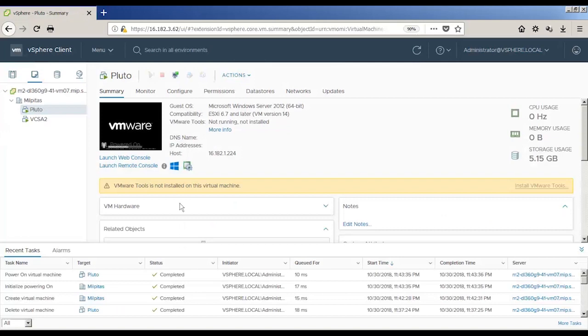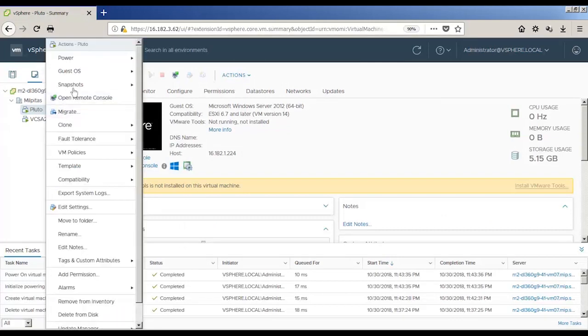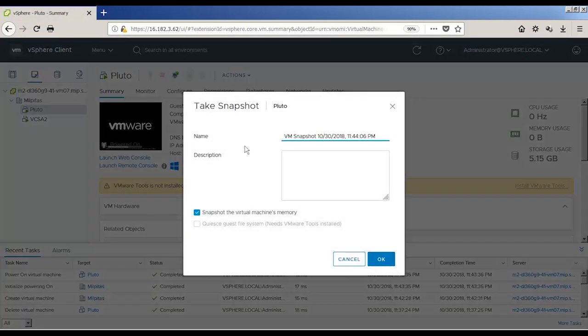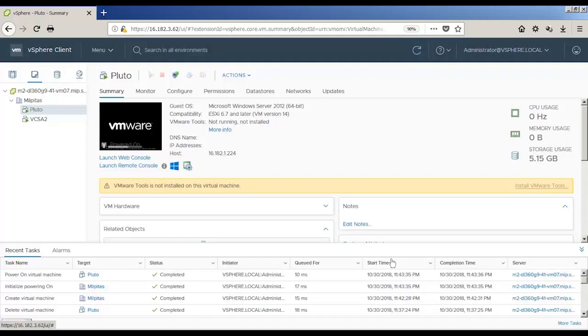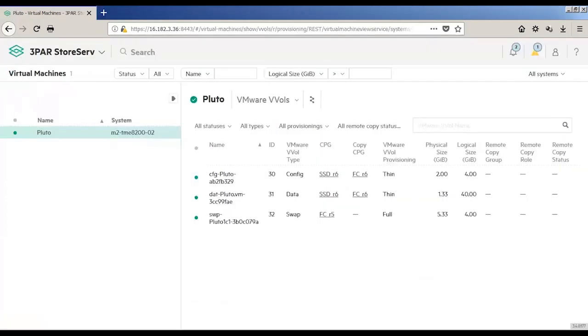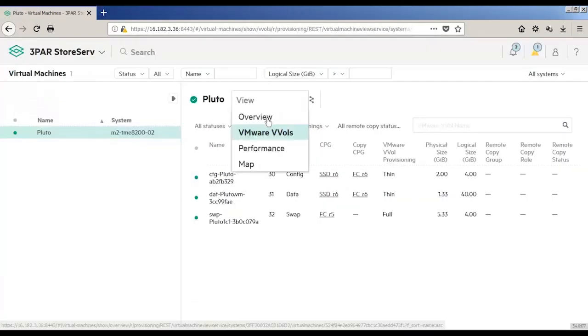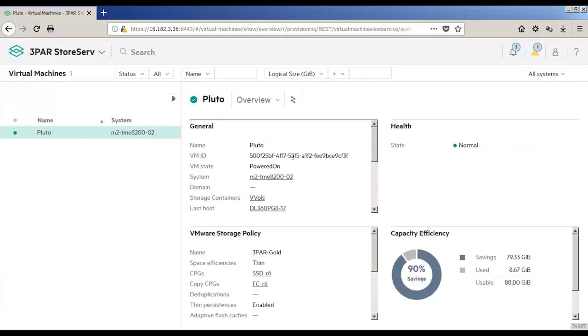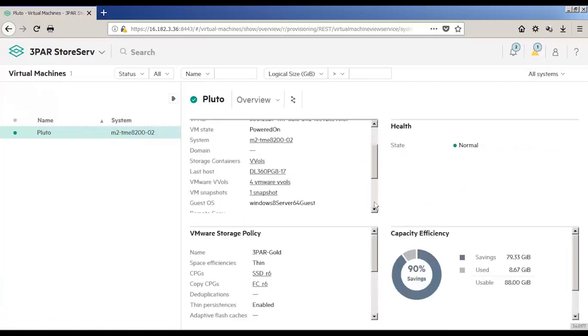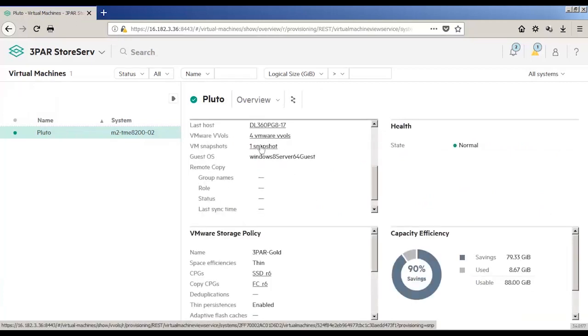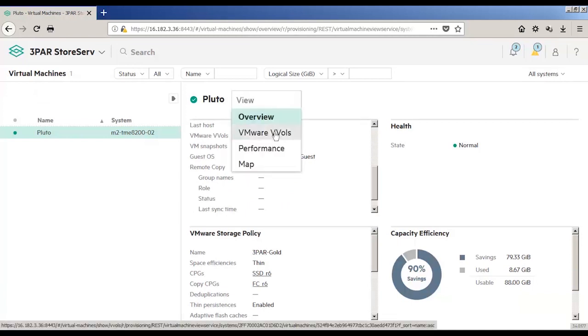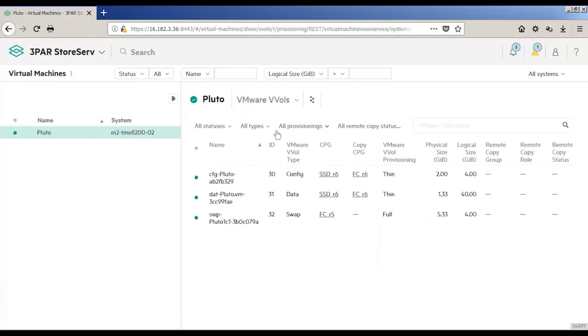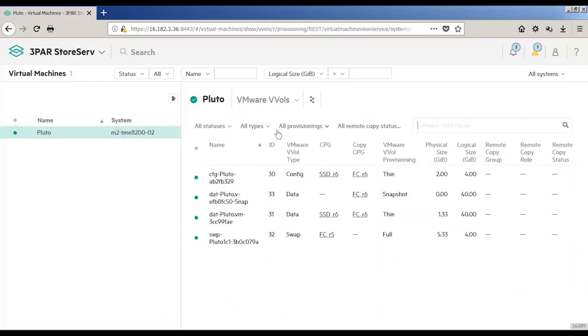Now how about if we create a snapshot? I'm not going to copy the virtual memory. And we've already created the snapshot. We'll go back into SSMC, and now we can see there are four VMware vVols, and we can see that it's already indicated that one of them is a snapshot. Look a little bit closer, and now we can see that there are four files. The config data, a second data file for the snapshot, and the swap file.